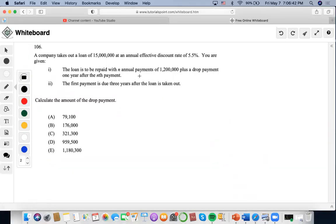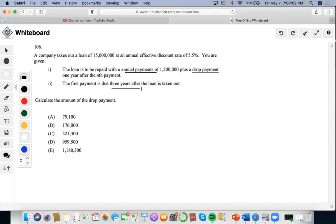For this problem, a company takes out a loan with a given amount at an annual effective discount rate of 5.5%. The loan is to be repaid with N annual payments of 1.2 million, plus a drop payment one year after the Nth payment. The first payment is due three years after the loan is taken out. The first thing we need to do is find what N is equal to in order to solve this drop payment type of question.